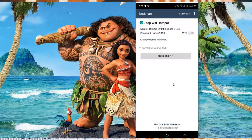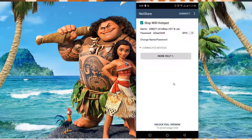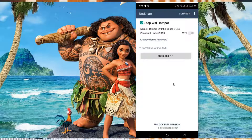Thank you very much, I really appreciate each and everyone for taking time to watch my video. Don't forget to subscribe and click the notification button. This is how you're able to turn on a hotspot from a Wi-Fi source and share that internet connection.